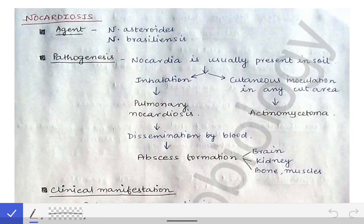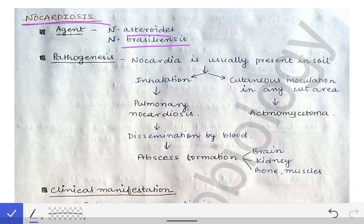Next, I am going to describe nocardiosis, which is caused by Nocardia bacteria. They also belong to the actinomyces group of bacteria, which includes gram-positive filamentous bacteria. So this is also a gram-positive filamentous bacteria. The causative agents for nocardiosis are Nocardia asteroides and Nocardia brasiliensis. These two are the filamentous bacteria that cause nocardiosis.